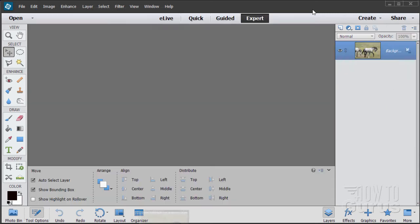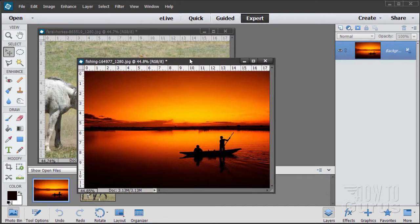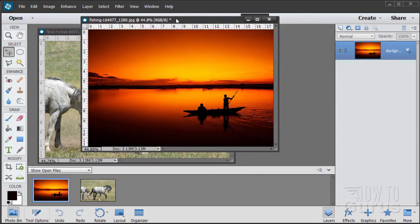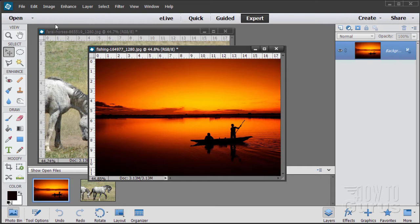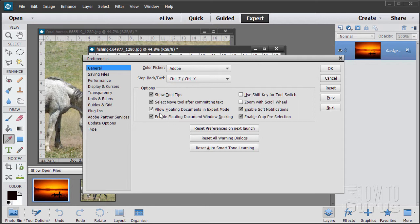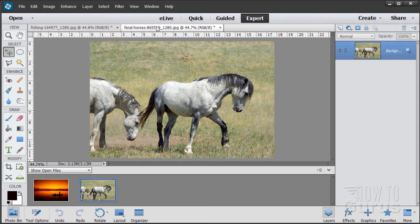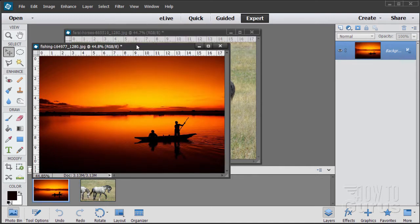Let's see how this whole thing is put together. I have two files: one of the horse, and a background picture — a nice picture with a lake and a sunset. Now I'll be using floating windows. If you don't know how to float your windows, go up to the Edit menu, come down to Preferences and General, and make sure these two checkboxes are checked: 'Allow floating documents in expert mode' and 'Enable floating document window docking.' If those are checked, you can have your windows docked or pull the tab down and float the windows.